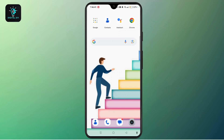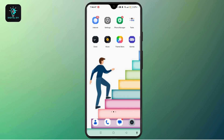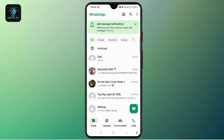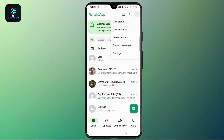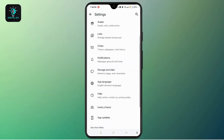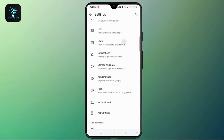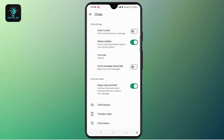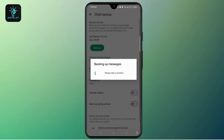First, you need to backup your WhatsApp chats to Google Drive. Open the WhatsApp application and make sure to log in to your account. Tap the three dots at the top right, navigate to Settings, scroll down, look for Chats and tap on it, then scroll down and tap on Chat Backup. Add your Google account if not already linked, then tap Backup to upload your chats to Google Drive.